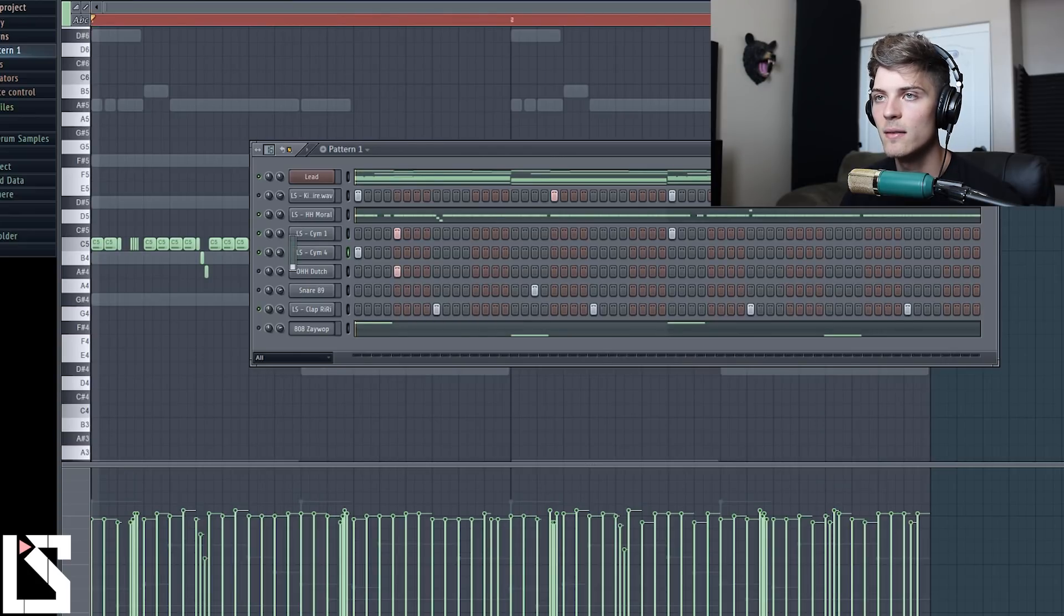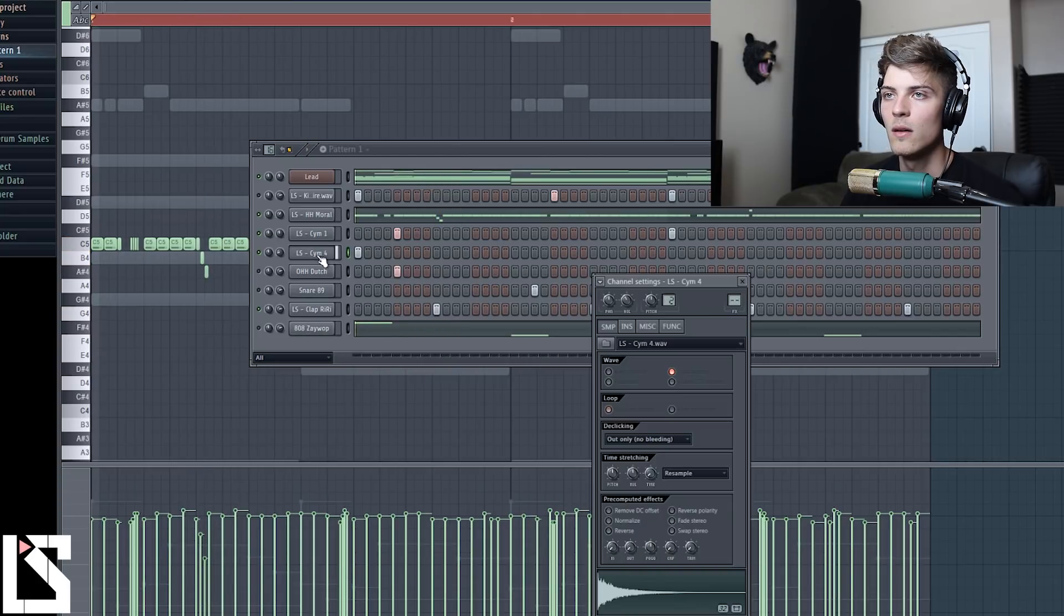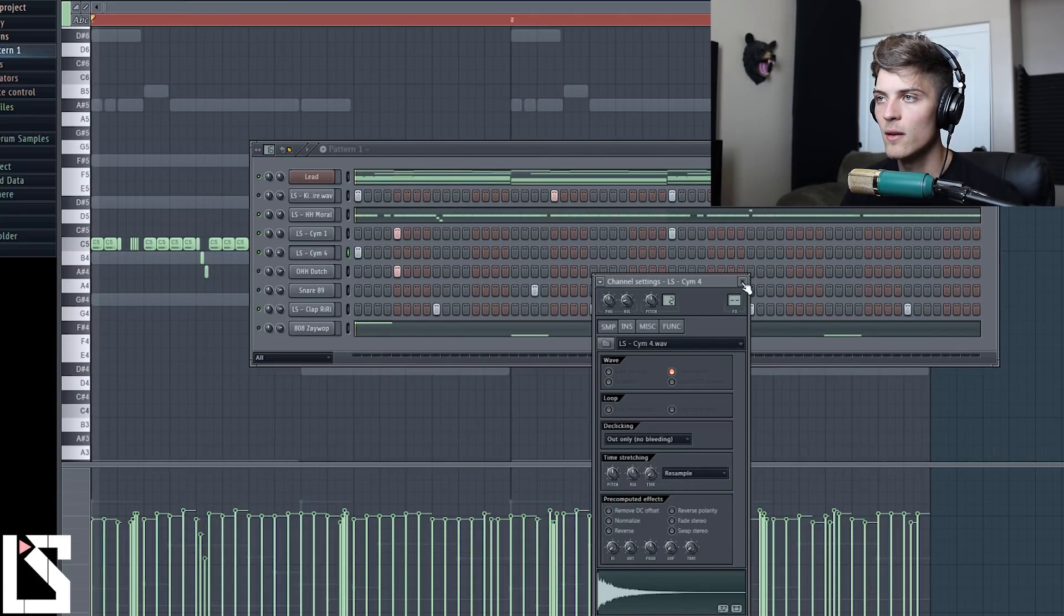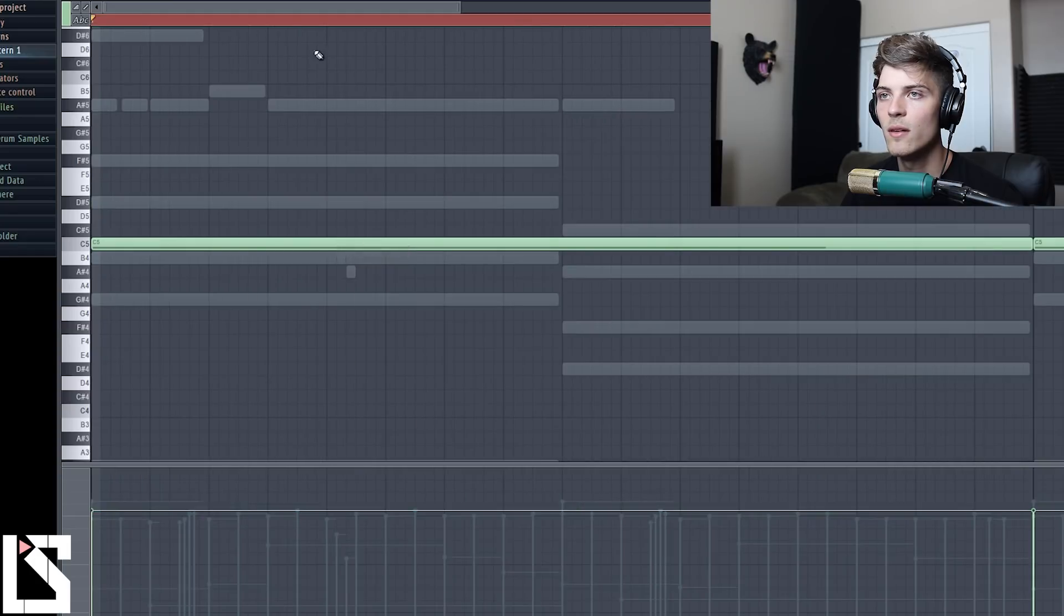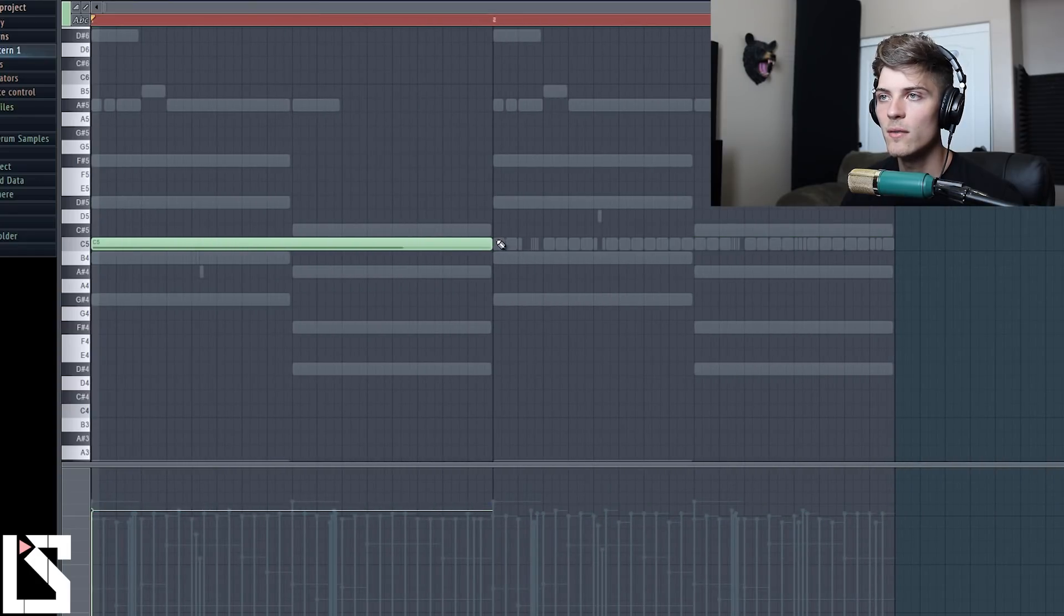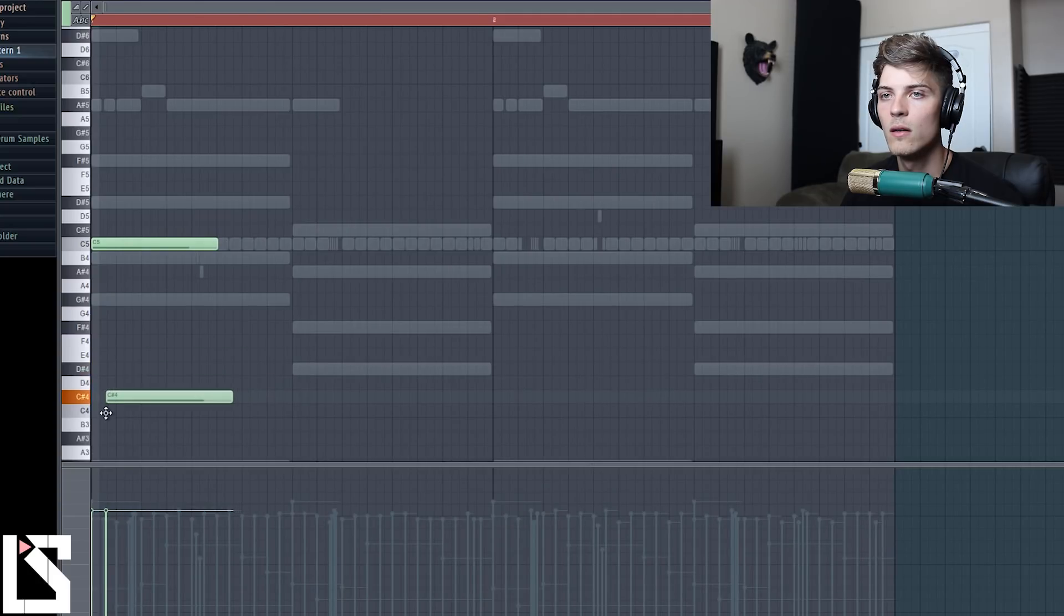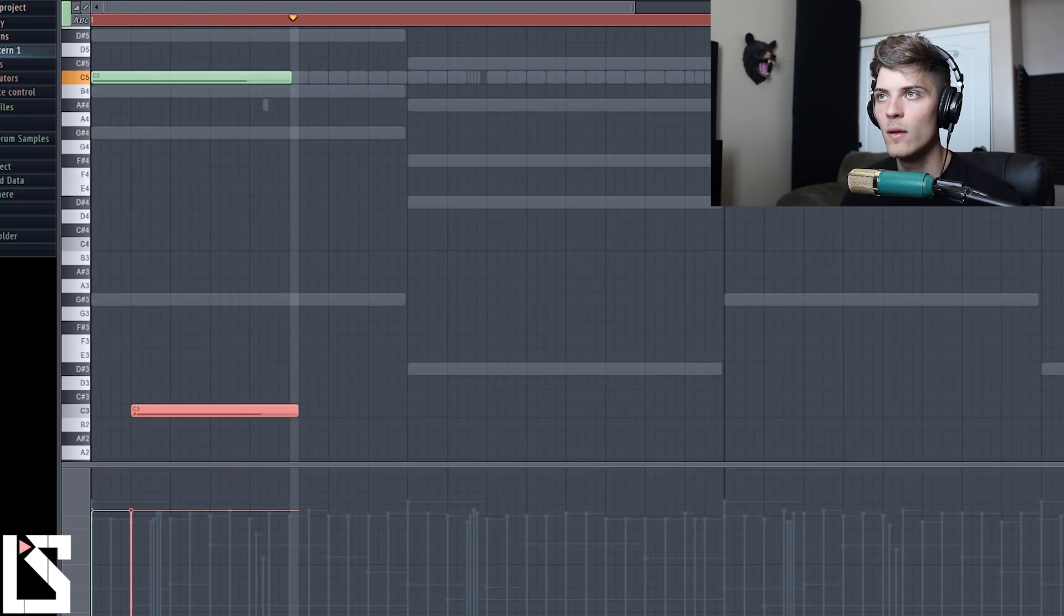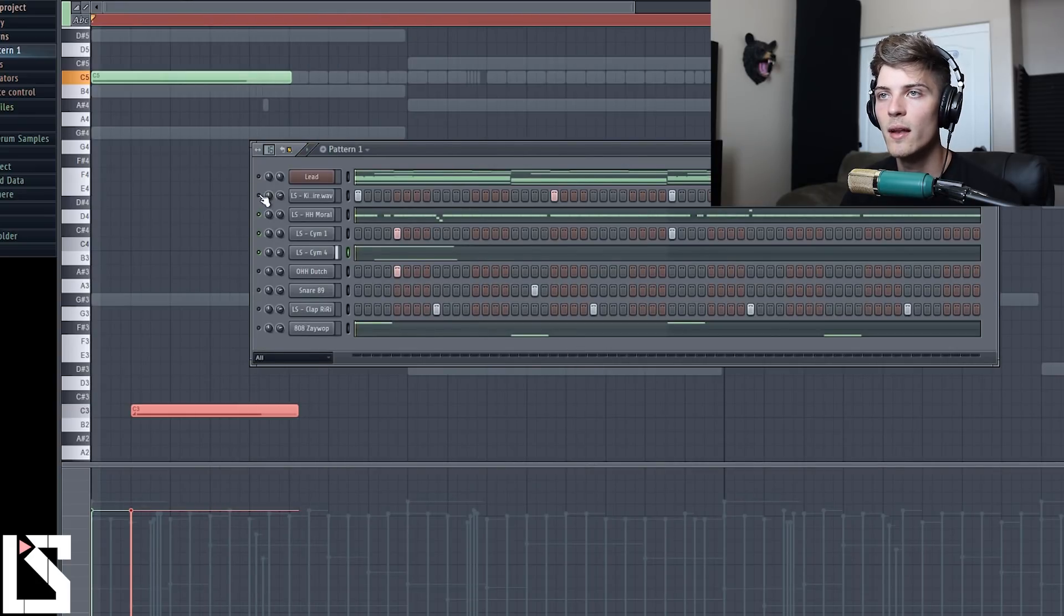So I had it on the downbeat in the original boring version. Now we're going to go over here and throw it somewhere else. We'll have it like that. And then we have just a little crash we'll just put in the beginning. And another cool thing we could do with this is pitch this down.